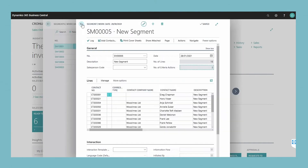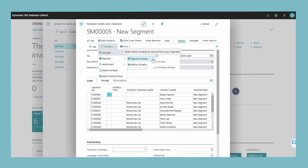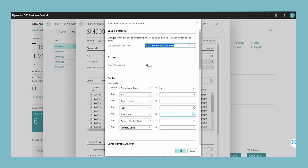After you have selected the contacts within a segment, you may want to remove some of them. You can do this by manually removing them from the lines in the segment window, but it is easier and faster to use the reduce contacts function to specify which contacts to remove, and the refine contacts function to specify which contacts to keep. Choose contacts and then choose the reduce contacts action. The remove contacts reduce window opens.